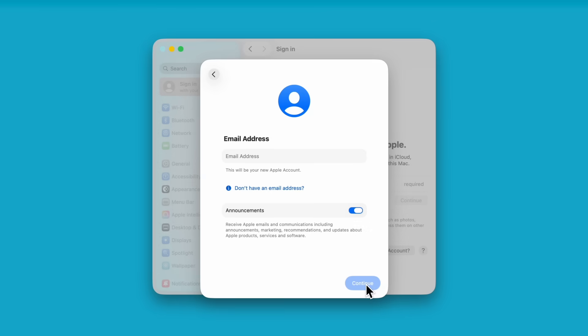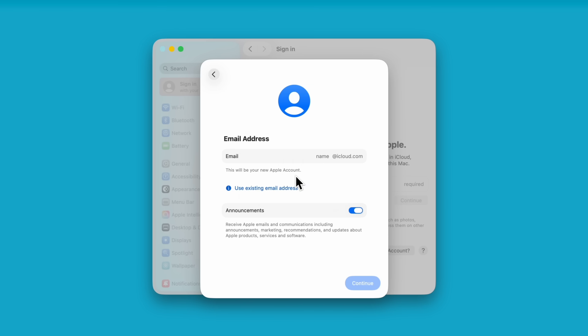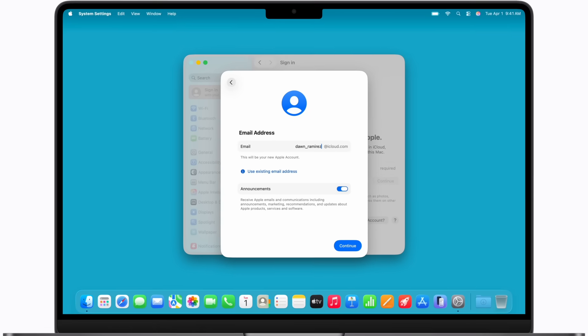Next, you can use an existing email address as long as you have access to it, or you can create a free iCloud email address. Let's create one. Click Don't Have an Email Address, and then click Get an iCloud Email Address. In the Email field, enter the new email address you want to use for your Apple account, and then click Continue and follow the prompts to finish setting it up.